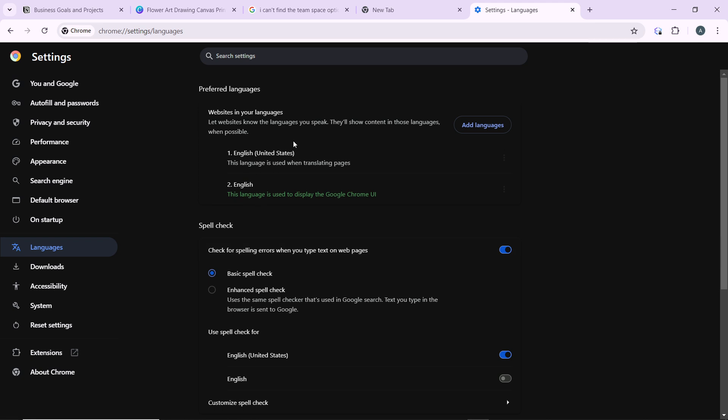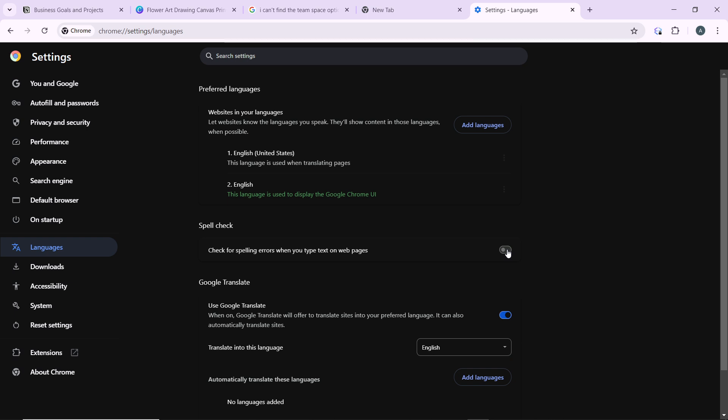Head over to spell check. You have preferred languages and you have spell check. Now click on spell check, which is here, and turn it off. Check for spelling errors when you type text on web pages - you can turn it off. And that's been turned off.